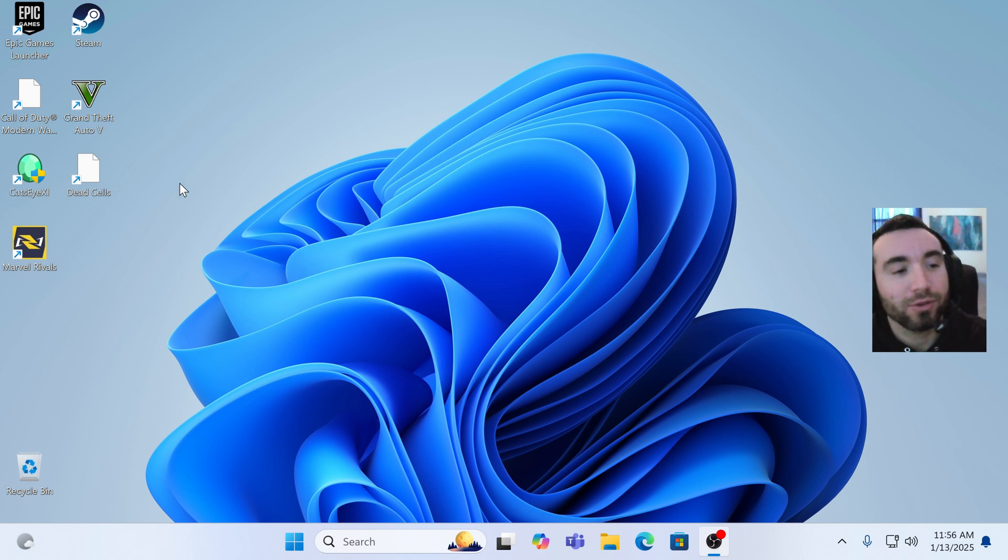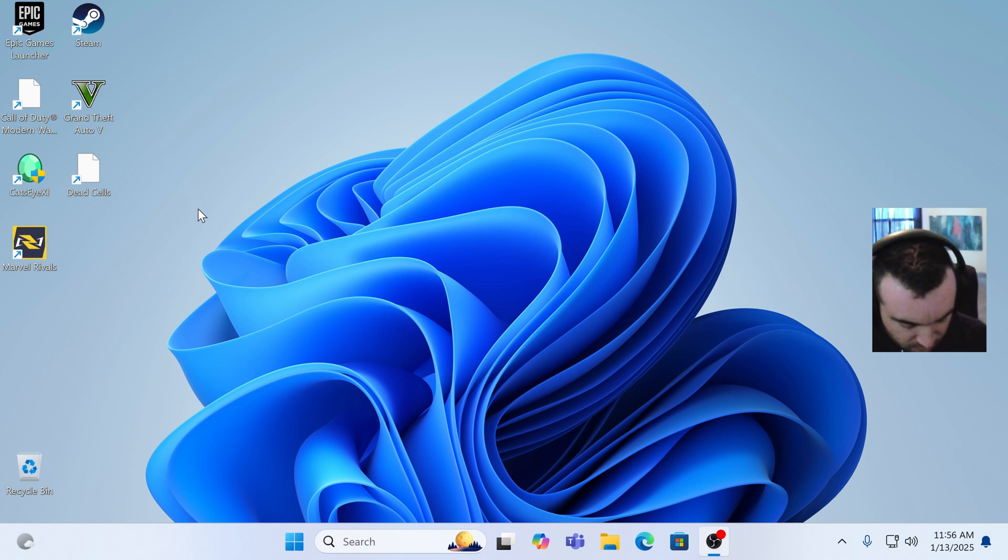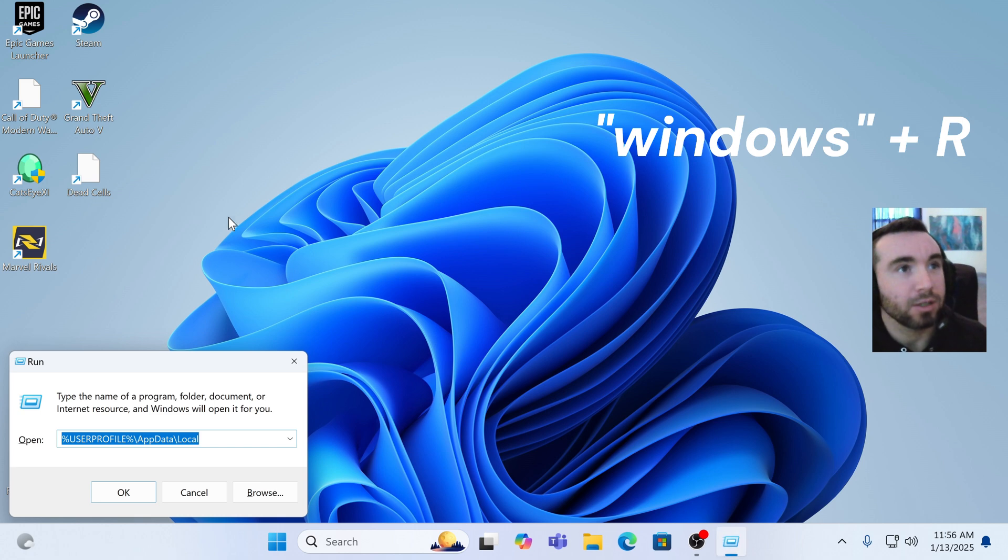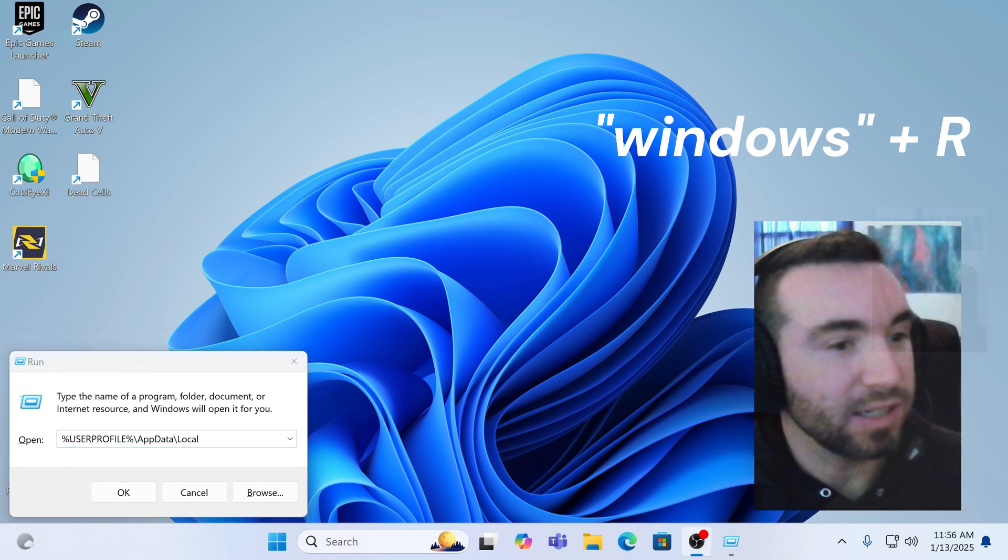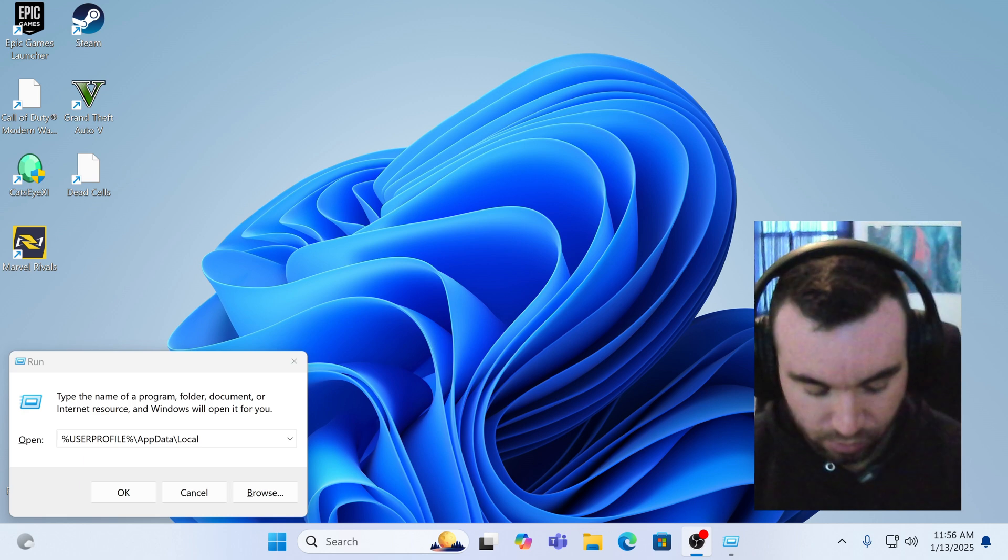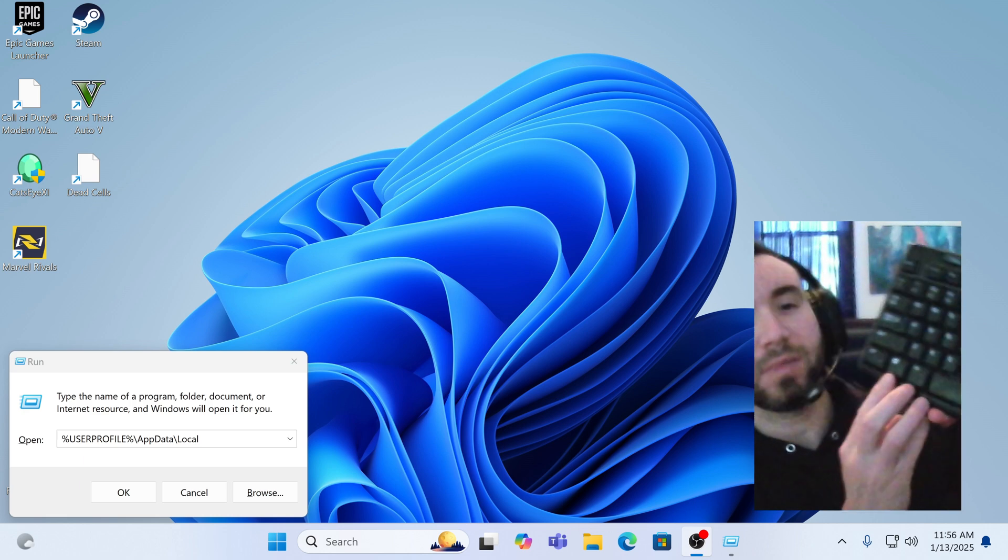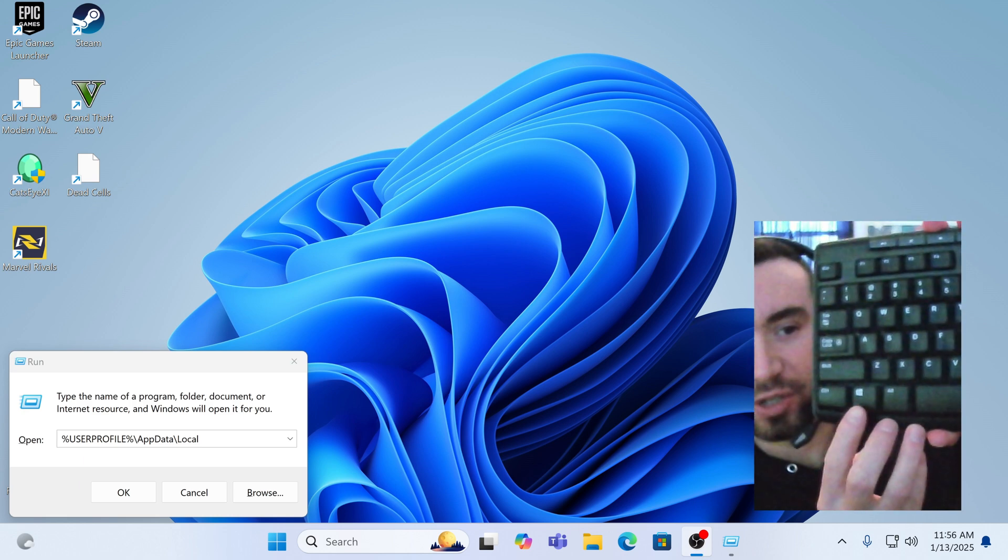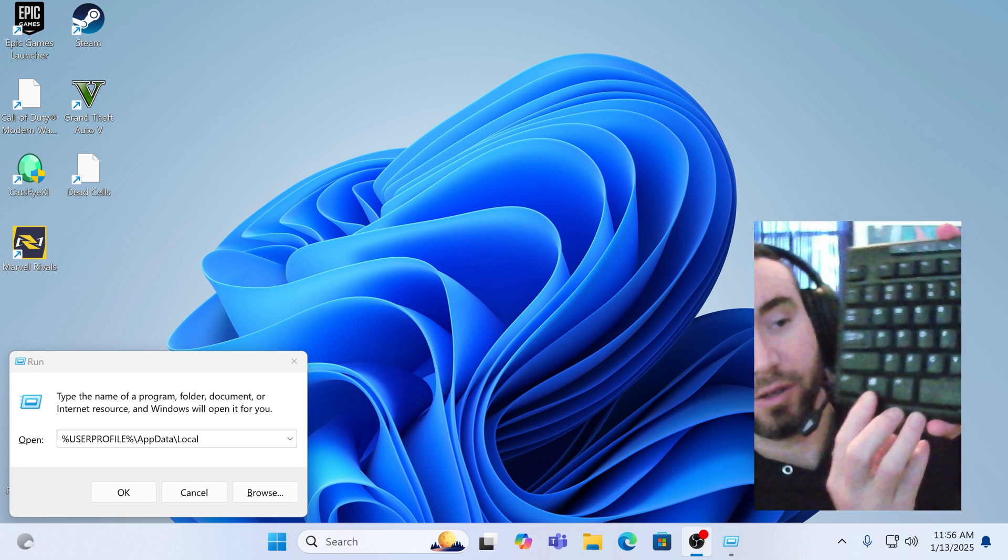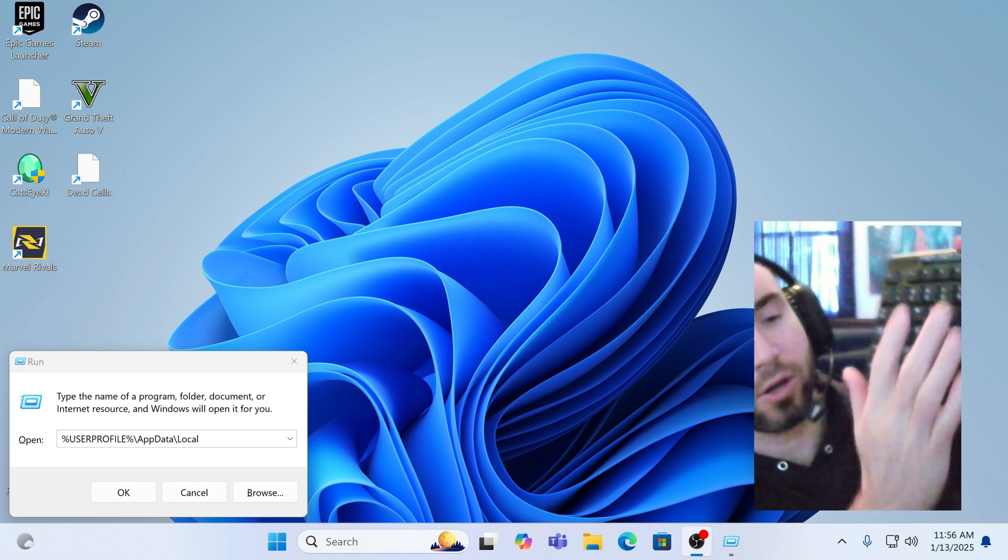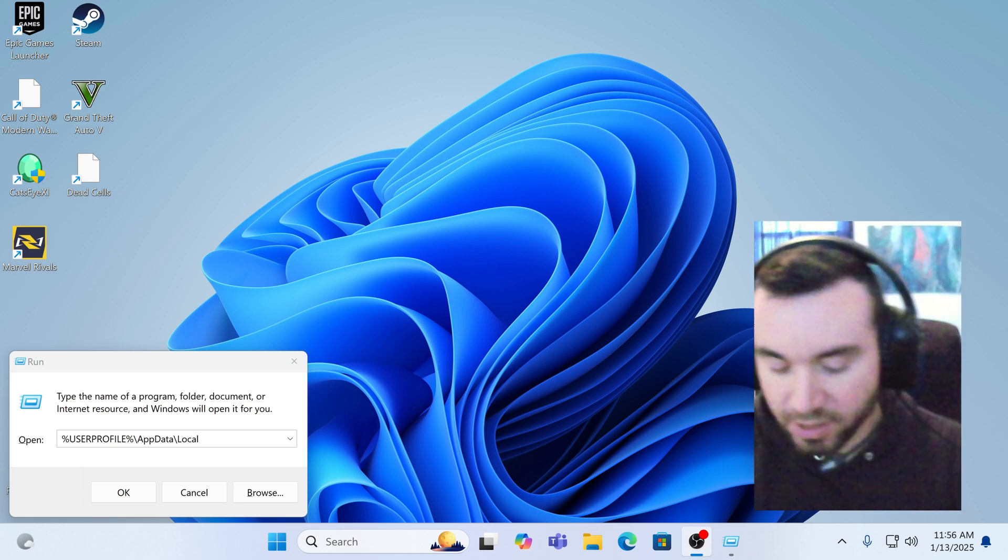So let's do that real fast. If you want to hit the Windows R button, you'll bring up this run command. Here I'll make it a little easier to see. So your Windows button's right here on your keyboard, Windows and then R, bring up the run command.